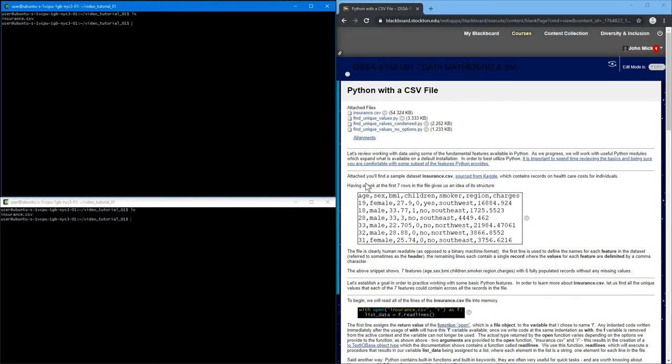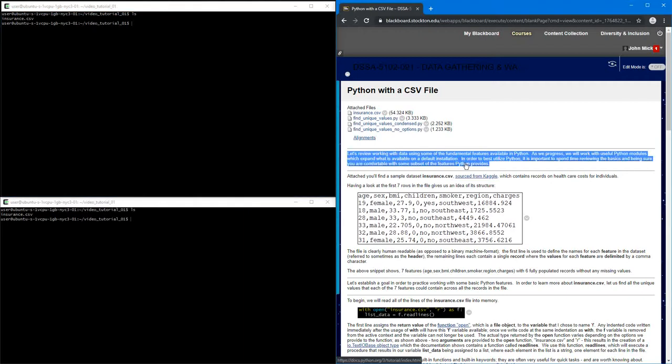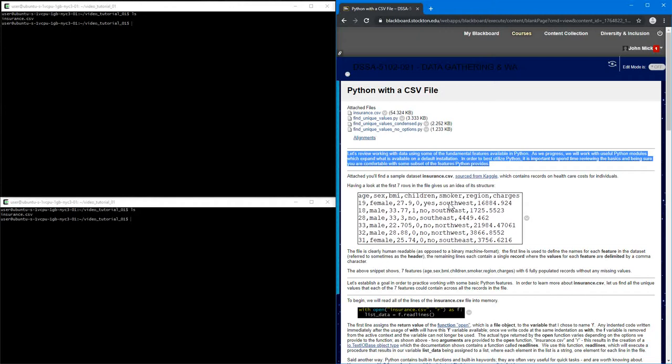So let's review working with data using some fundamental features in Python. As we progress, we're going to use other modules. This video is all about reviewing basic Python,